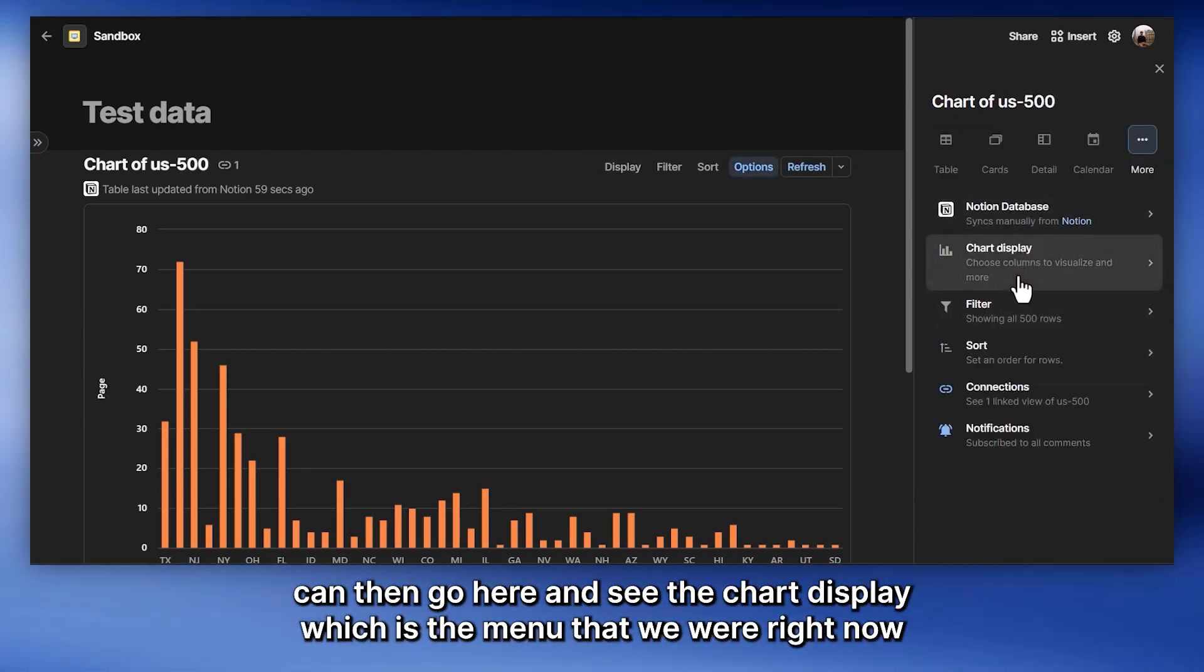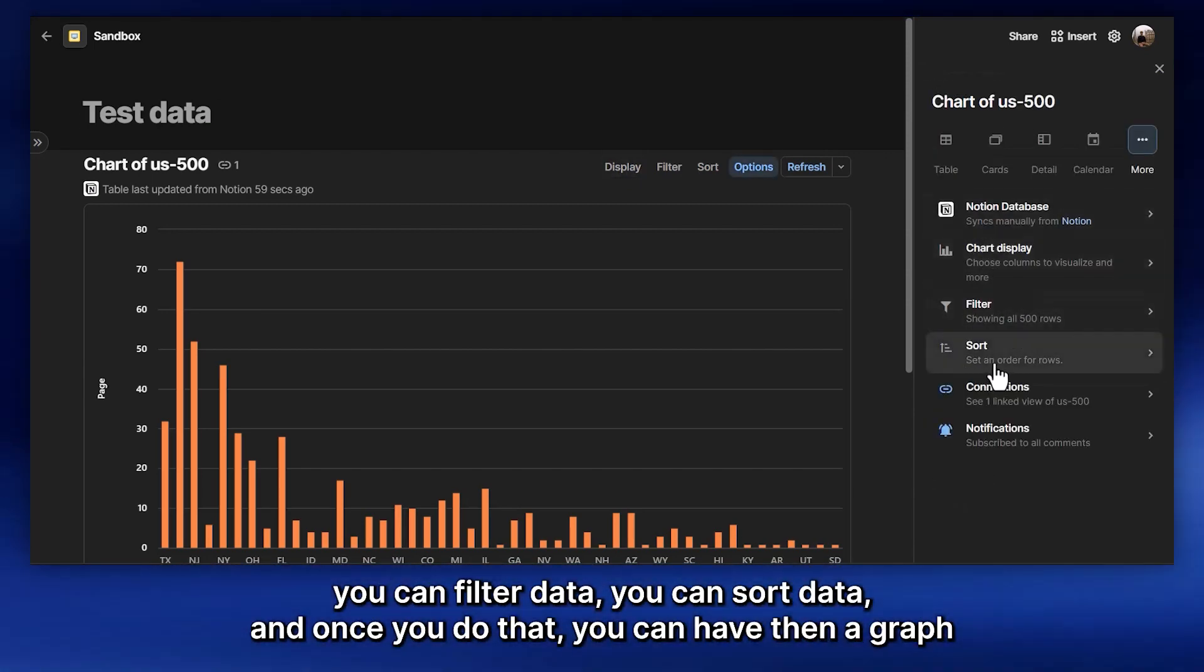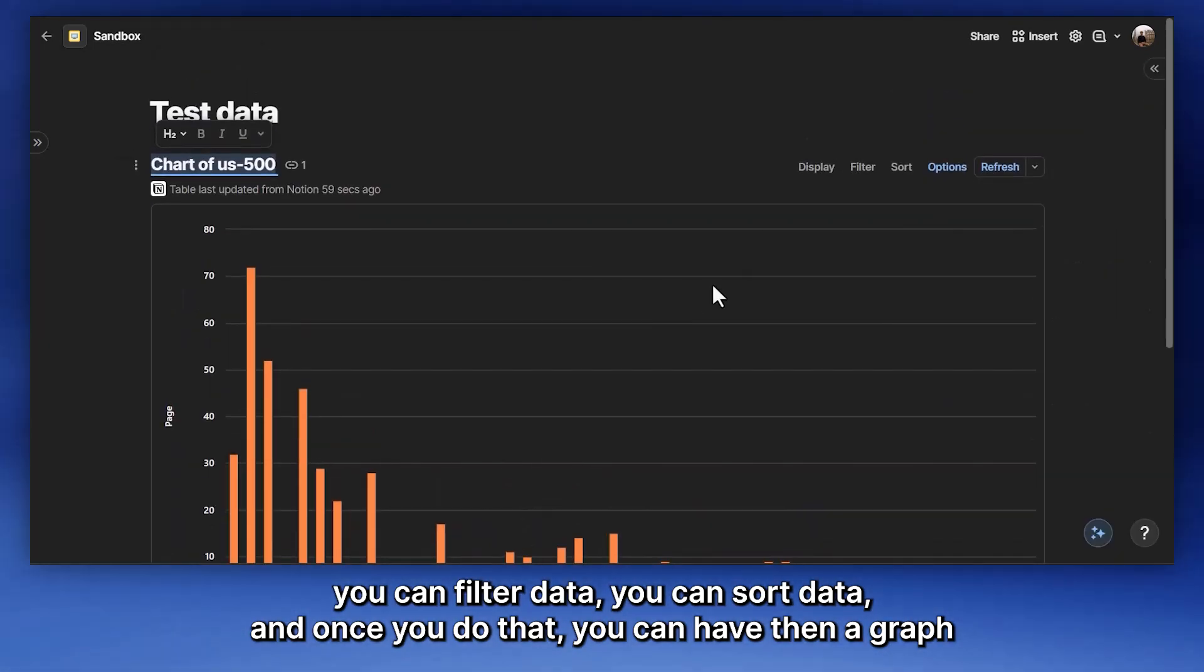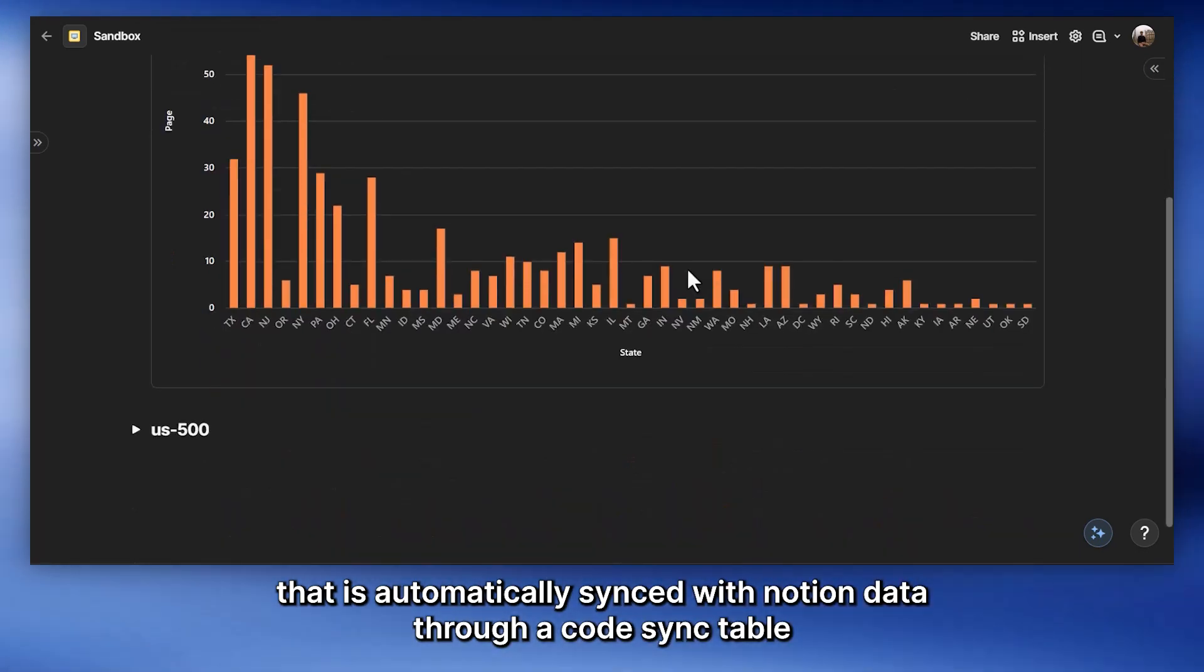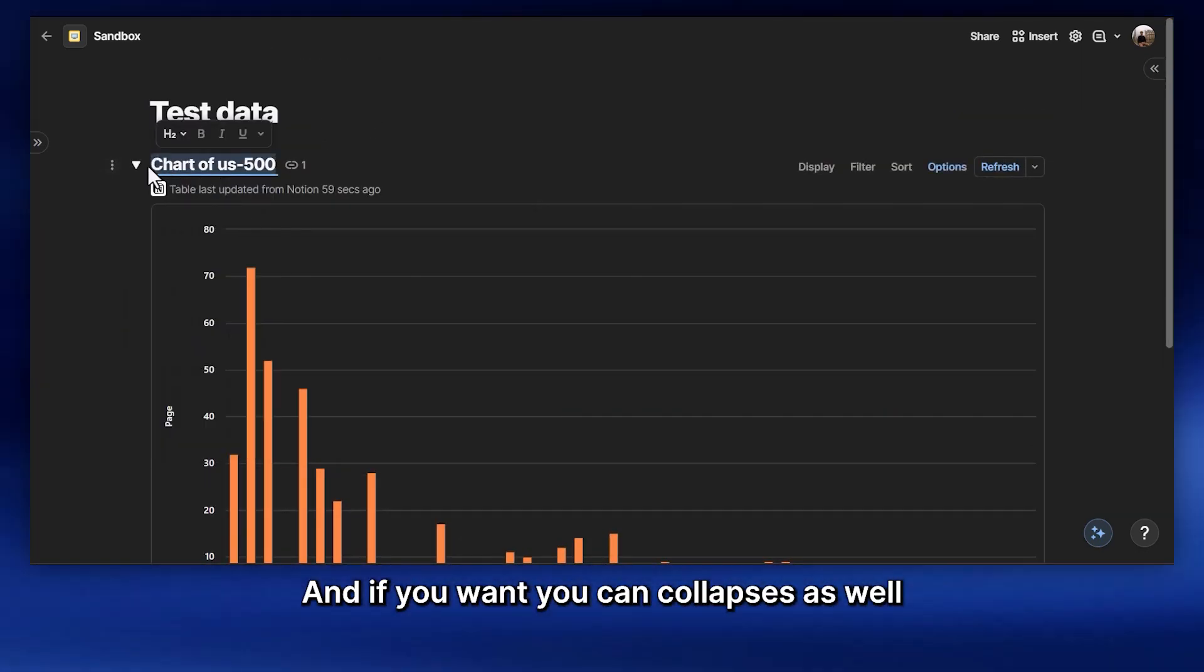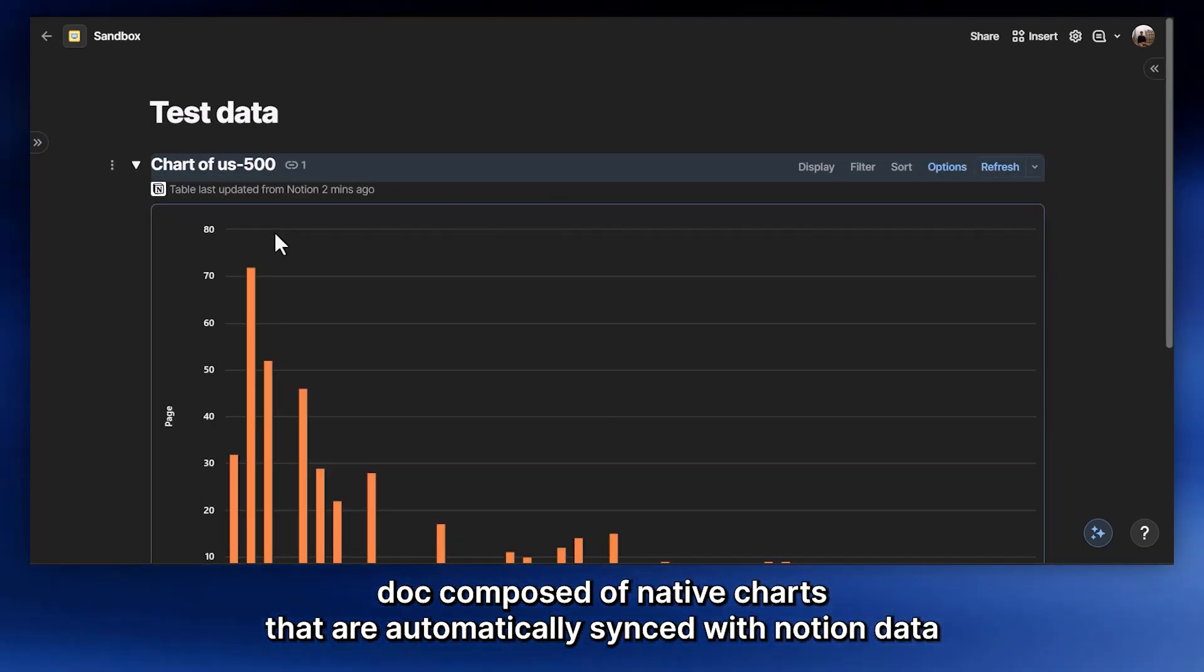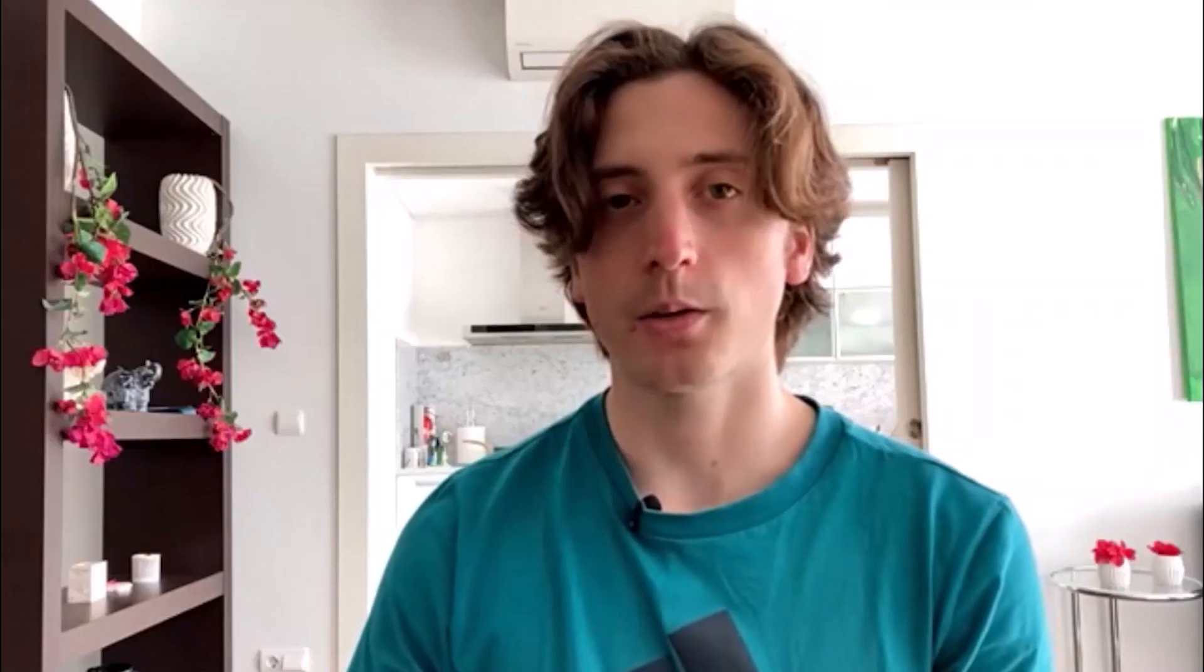We can then go here and see the chart display, which is the menu that we're in right now. You can filter data. You can sort data. And once you do that, you can have then a graph that is automatically synced with your Notion data through a Coda sync table. And if you want, you can then collapse this as well and create a dashboard in your Coda doc composed of native charts that are automatically synced with your Notion data.